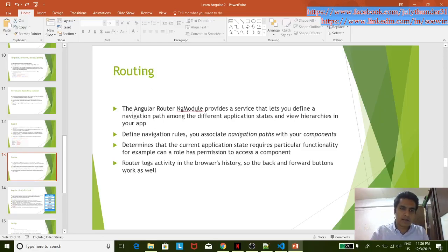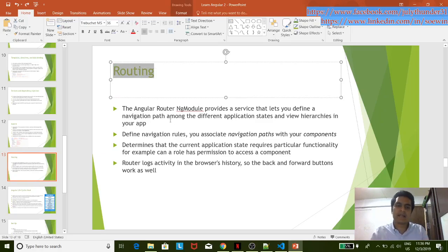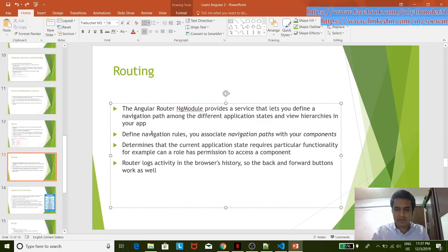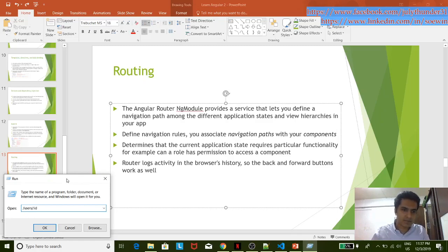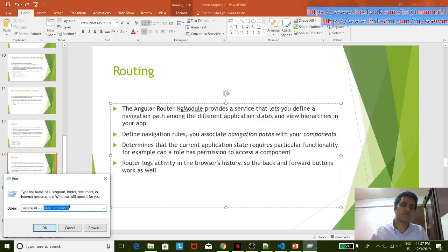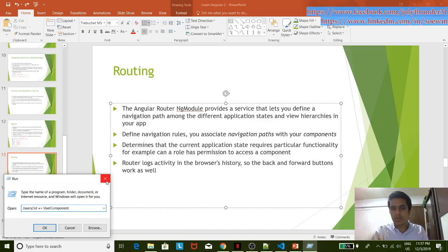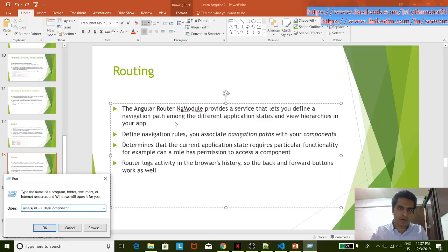The routing module is created in the library. We will start with the list of the application. The routing is created in the library. The user component provides routing information to the solution. We navigate the rules of the component — the routing information — as part of the app.